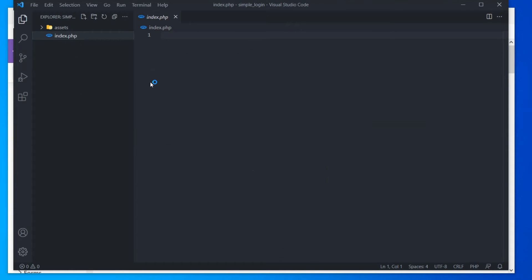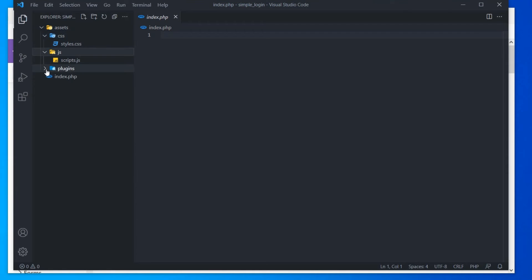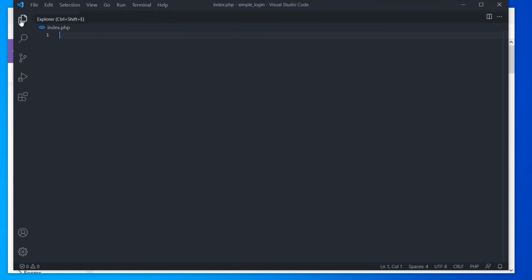If you are using code, you can see the project structure in the explorer pane. For better visibility, let's hide the explorer pane.